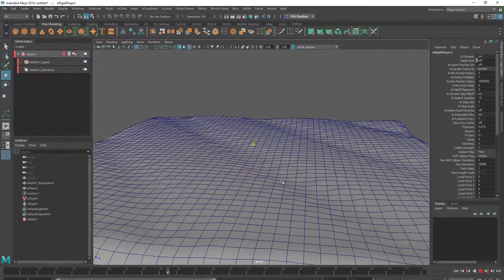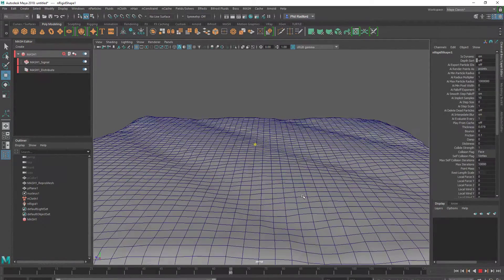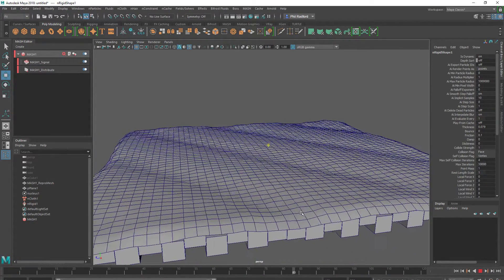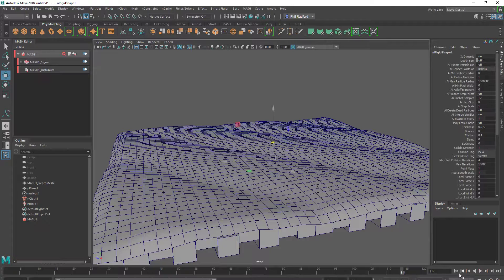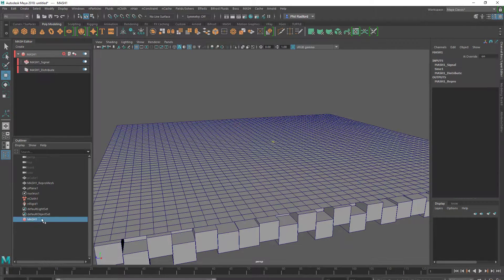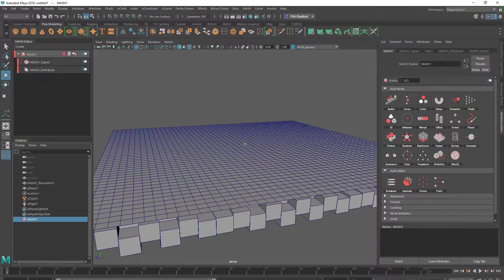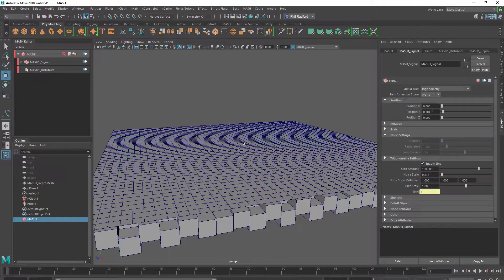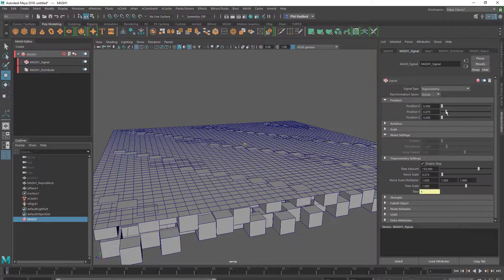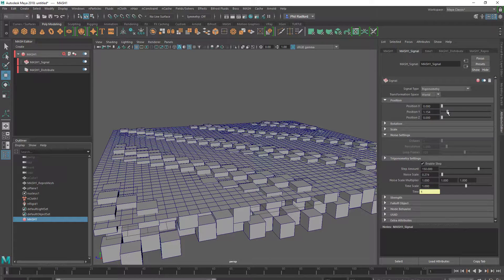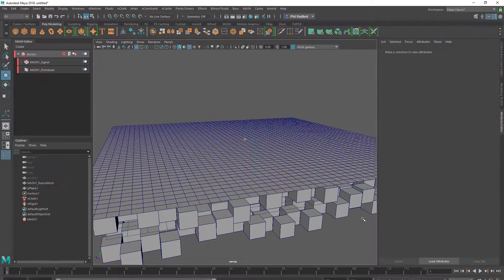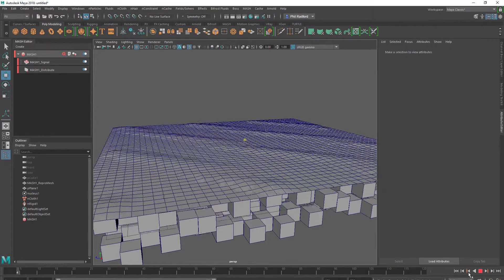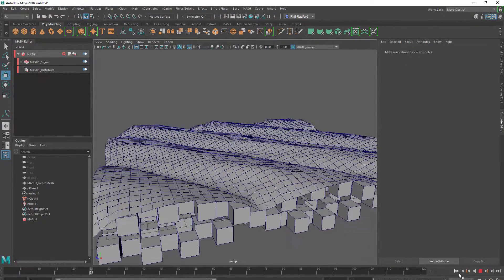And obviously anything we do with the Repro Mesh still, because it's still connected to the Mesh Waiter, we can change the look of that. Let's go into Mesh, back into the Attributes, and into the Signal Node. I might change the Y a bit. I'm just going to bring this nCloth object up about here so it's not intersecting at the beginning. Rewind and play — we get some bigger waves.